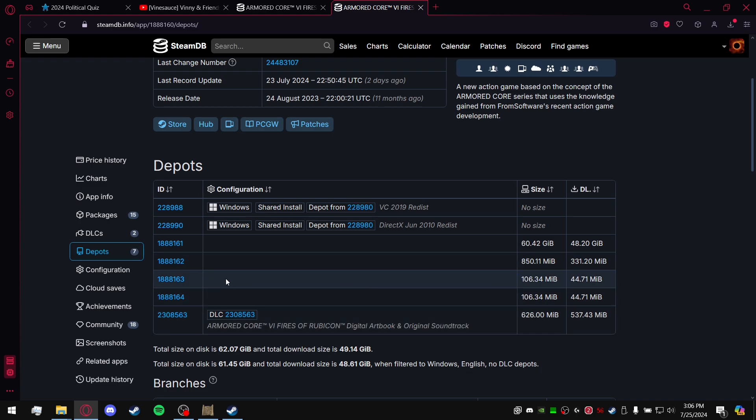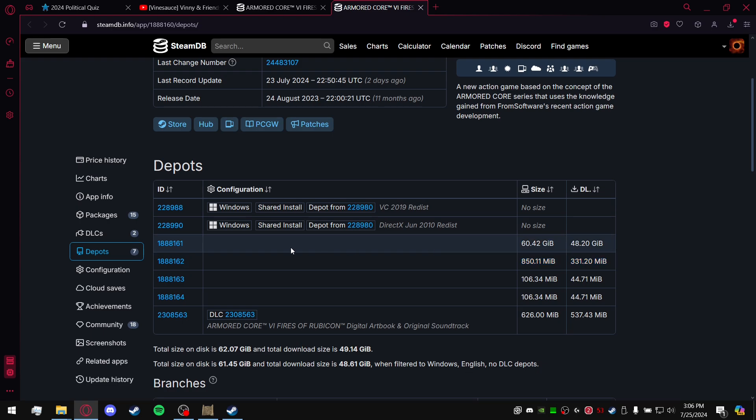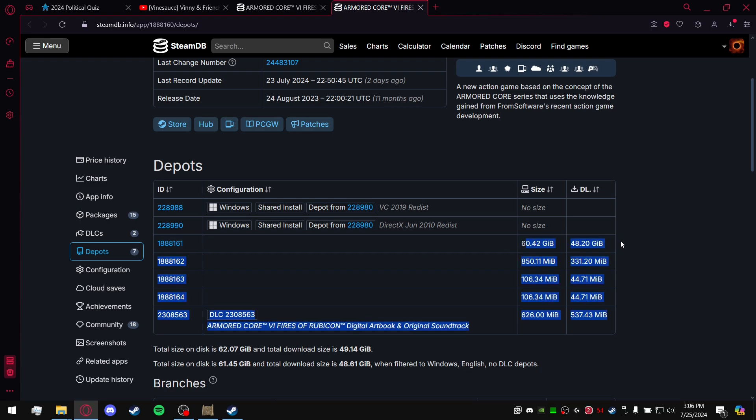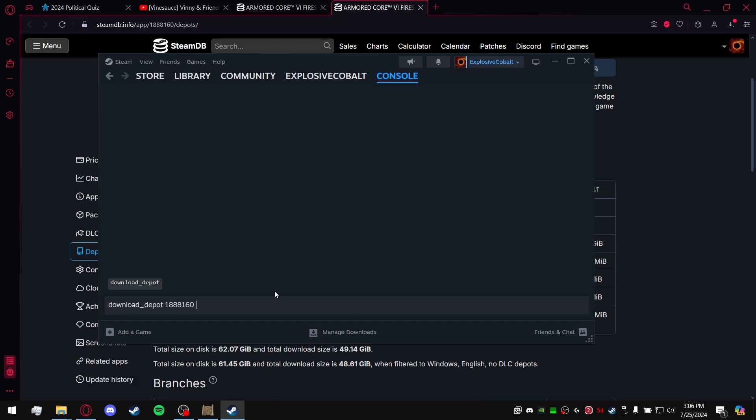This one at the very bottom is going to be the digital art book. You can ignore all those. All you need to care about is 161. Technically you don't care about 162. 162 is just the executable, you don't care about in this case. So it leaves 161. It's going to be the largest file by far. You're just going to copy this ID, 1888161.